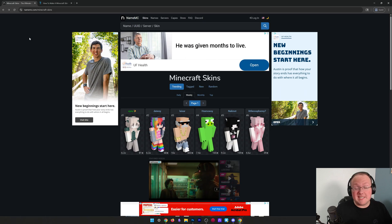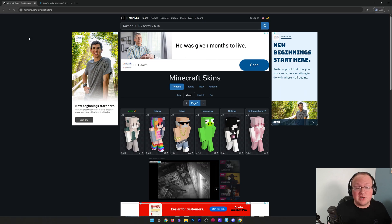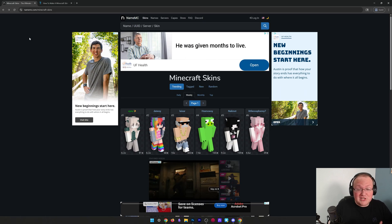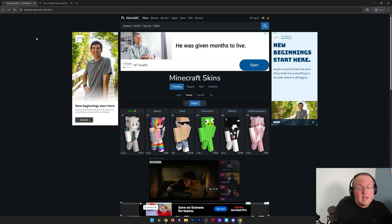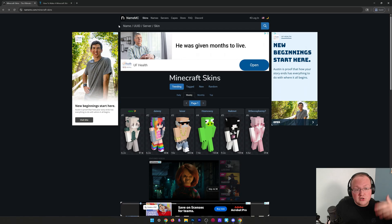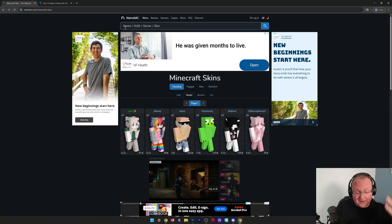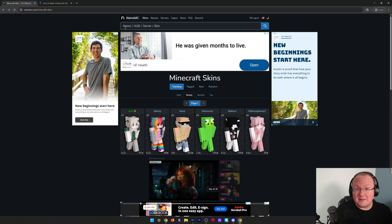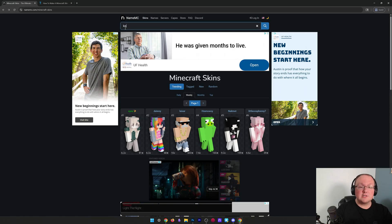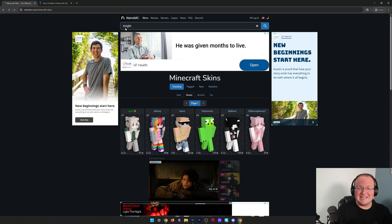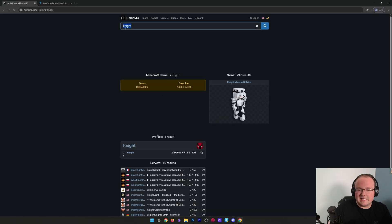You want to change your Minecraft skin in Java Edition. The first step is actually getting a new skin. So we want to go to the description and at the top on NameMC, we can search for, for example, a knight skin or any kind of skin that you want.